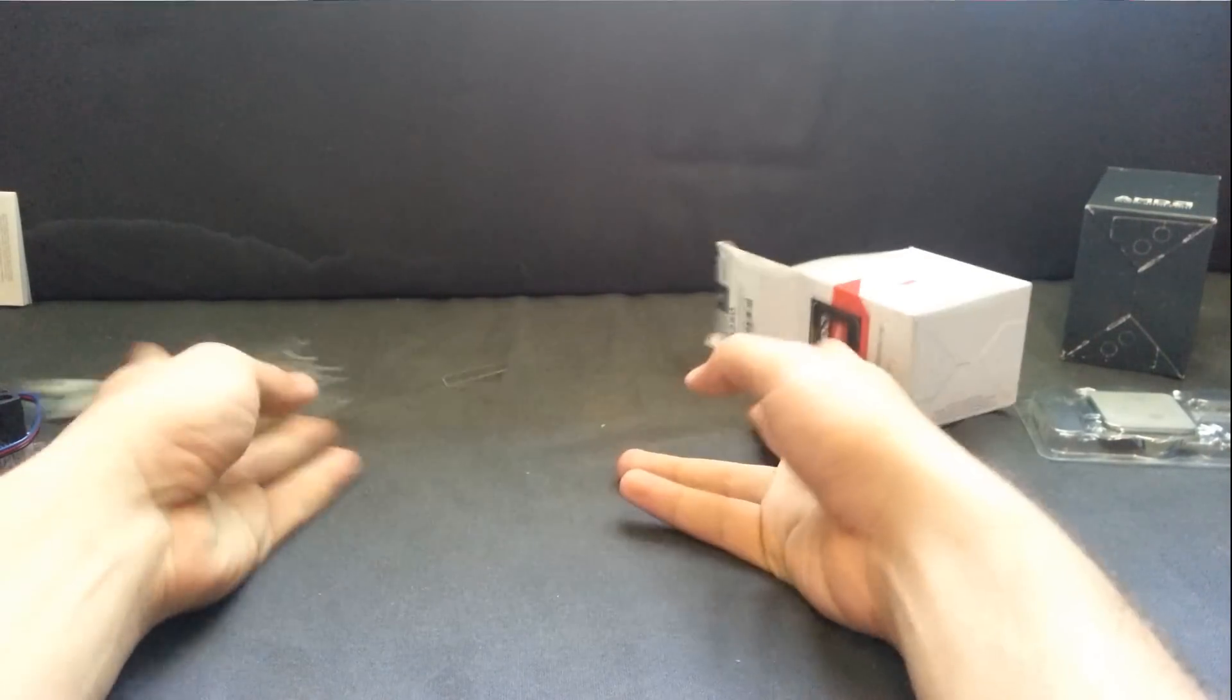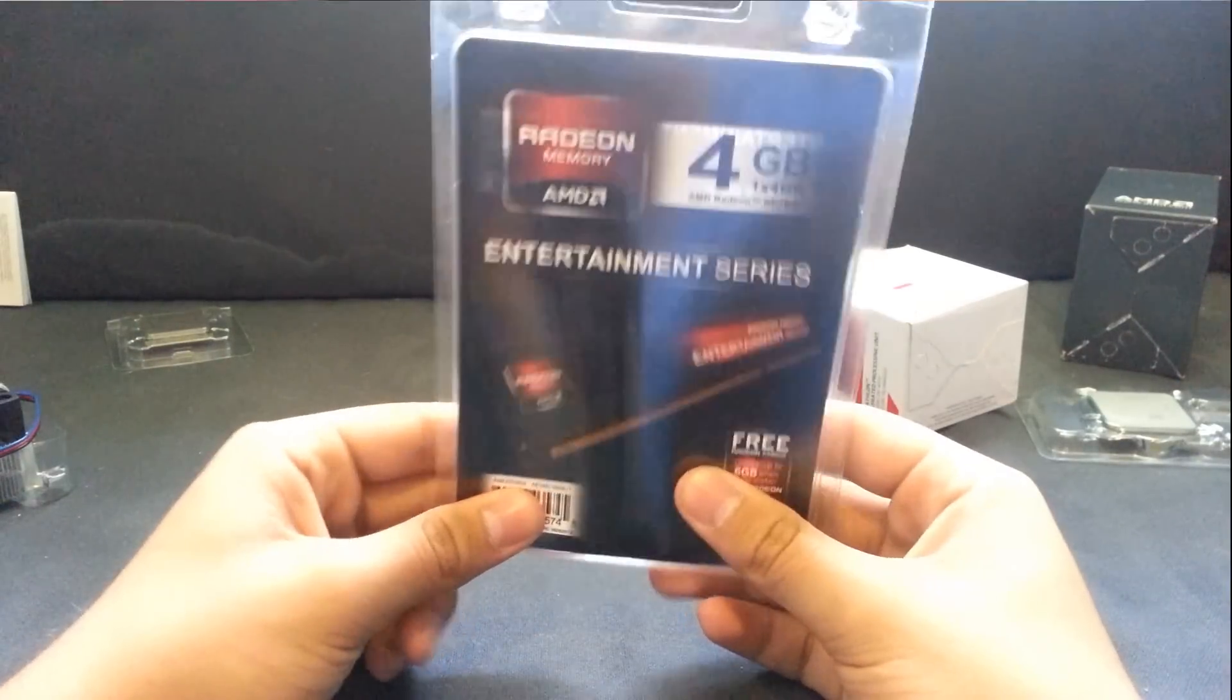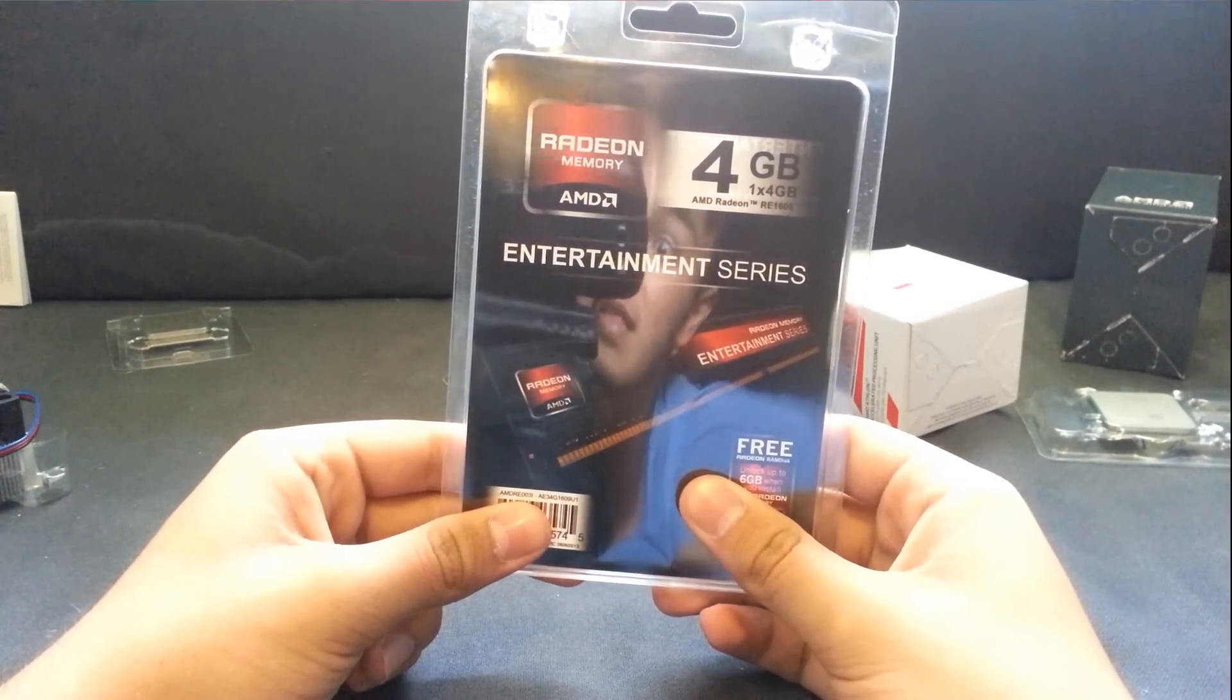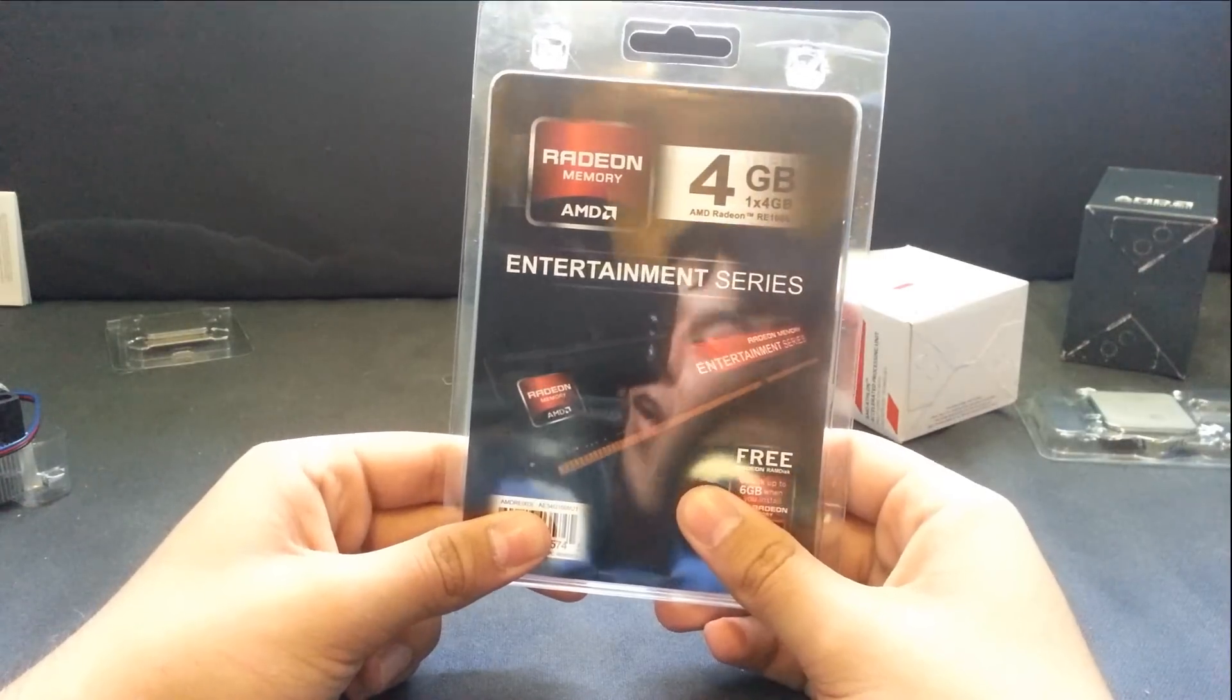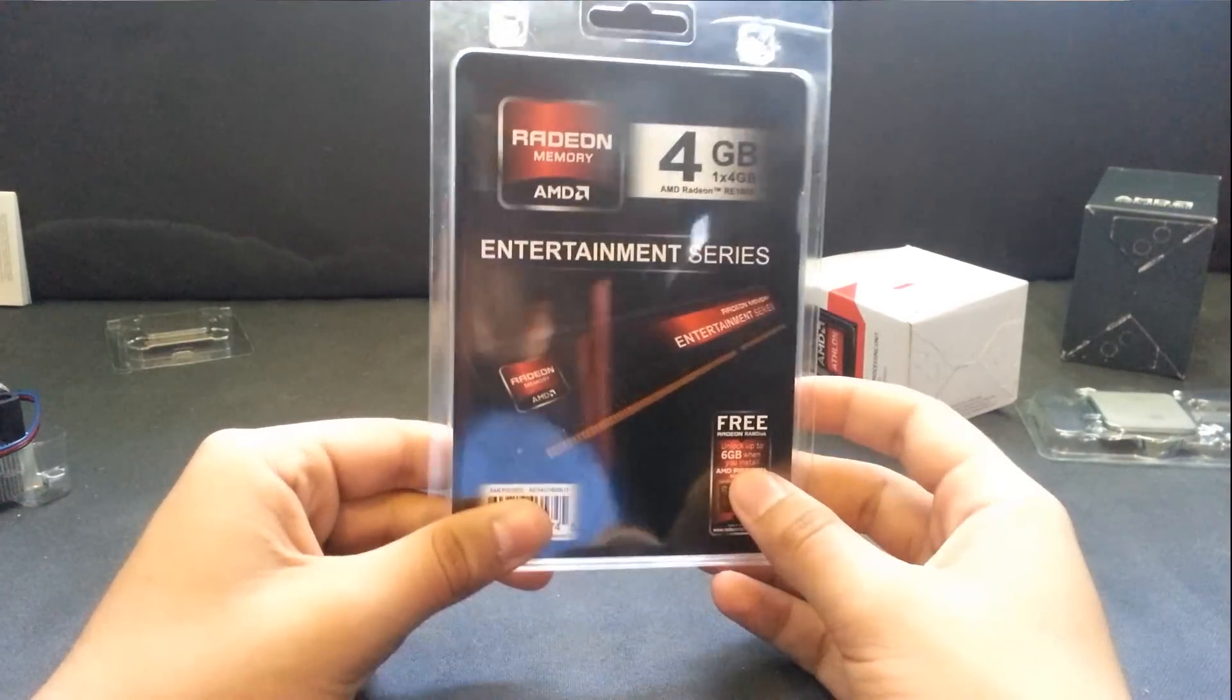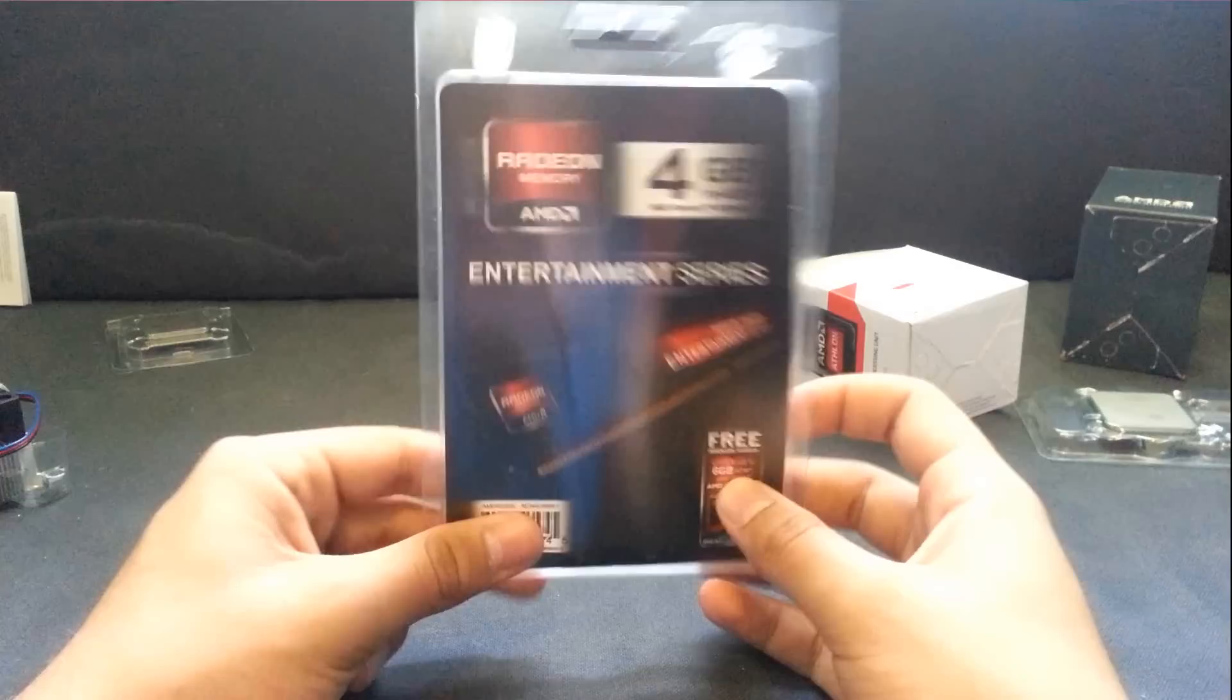And for that little second unboxing that I'm going to surprise you guys with is this here. The Radeon Memory Entertainment, oh look at me in the back. Okay, the Radeon Memory Entertainment Series.